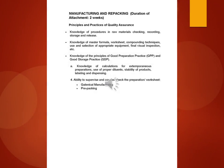Manufacturing and repacking, duration of attachment two weeks. Principles and practices of quality assurance.